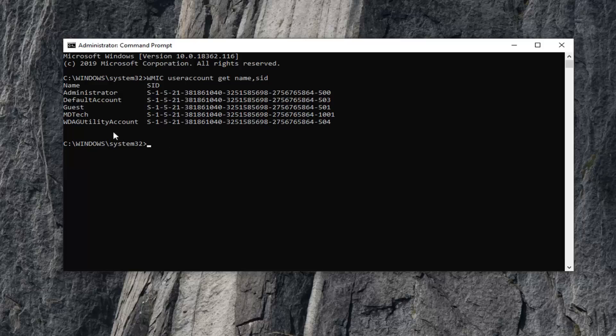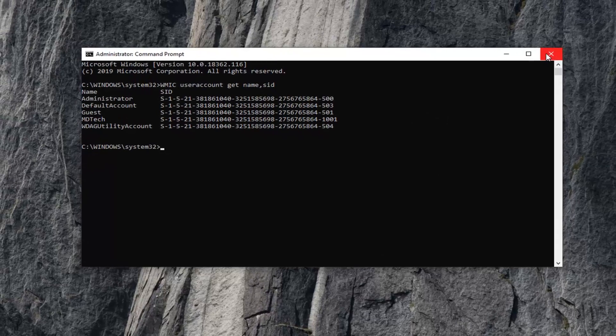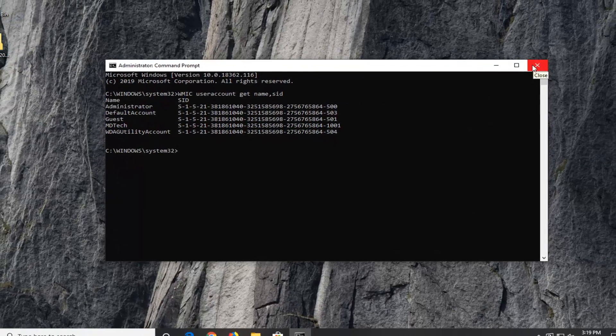This gives you an overview of your SID numbers for each account on the computer. Pretty straightforward. Once you're done, close out of here, and that's about it.